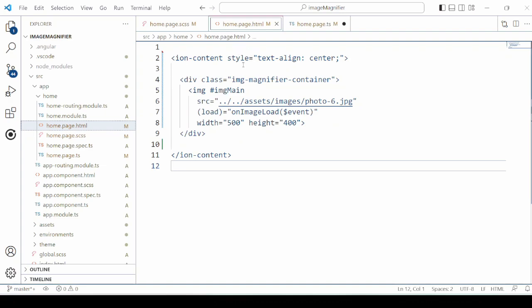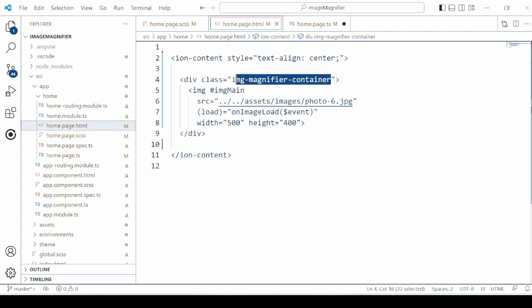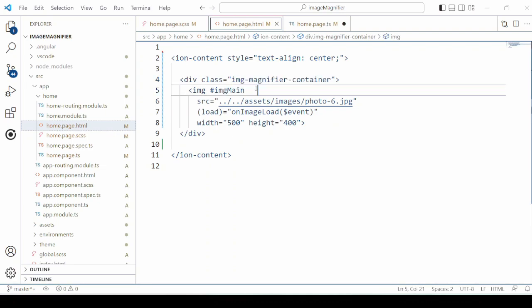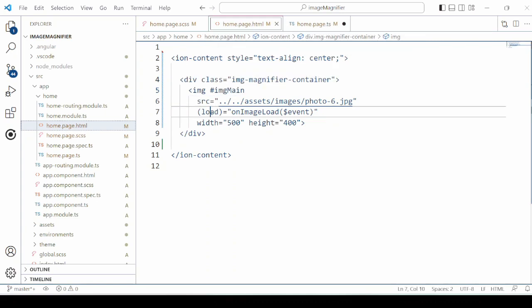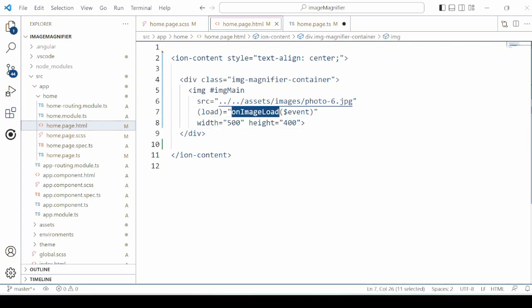In the HTML page, take one image container, image tag. For the image we are assigning the source, load event and setting the width and height of the image. So we will start with the load event.